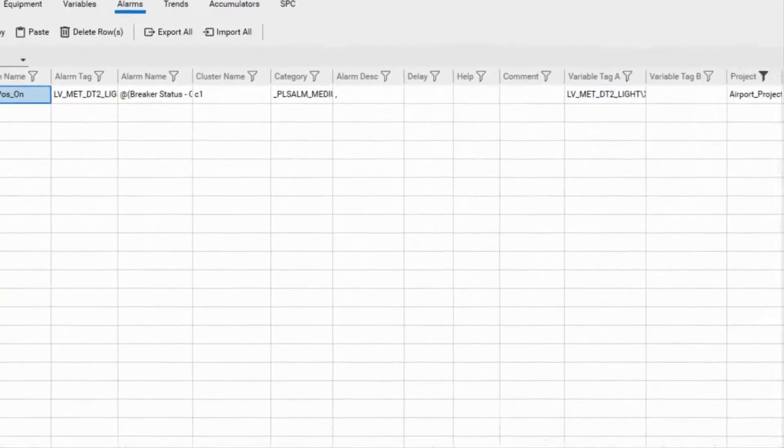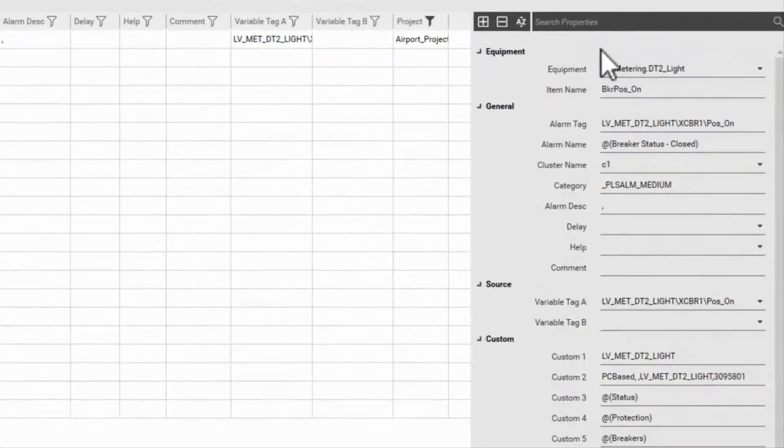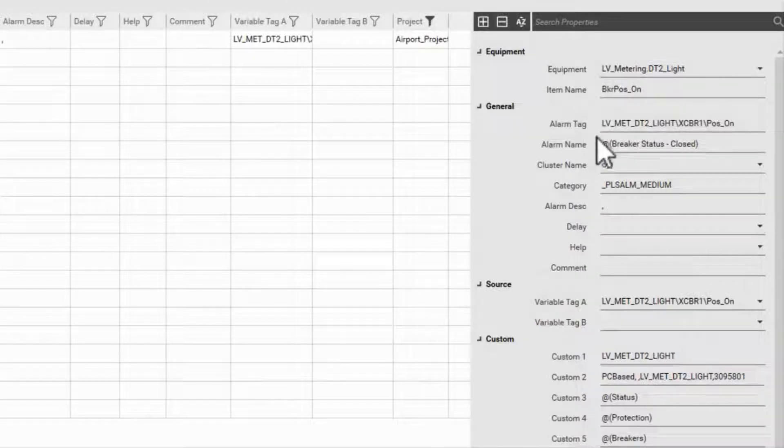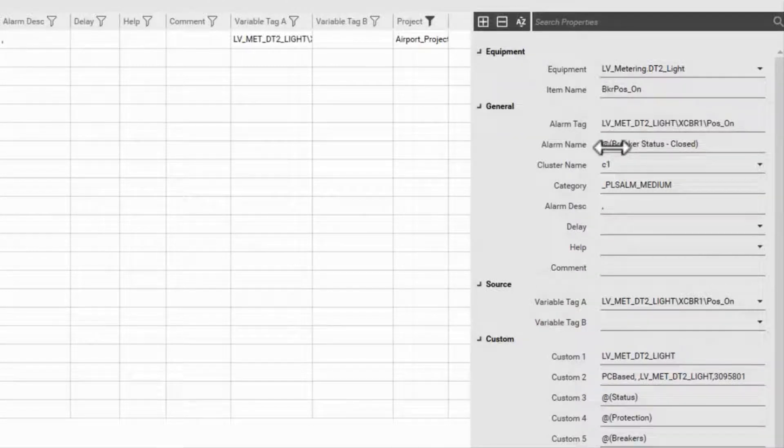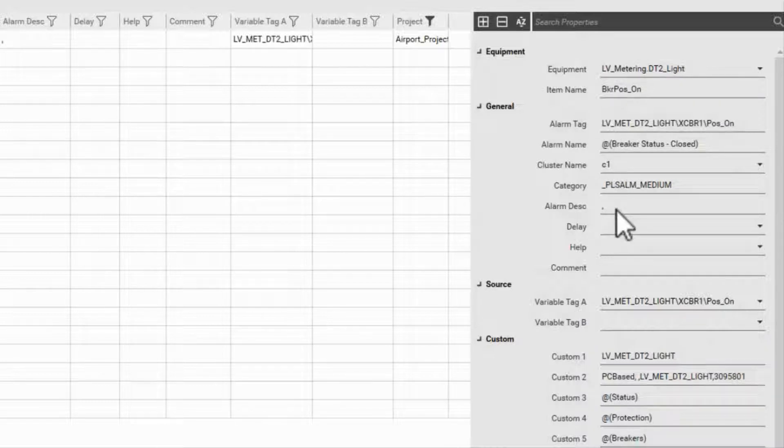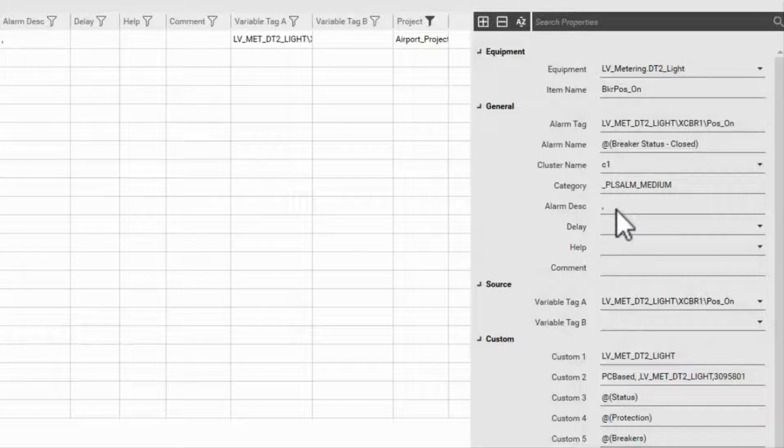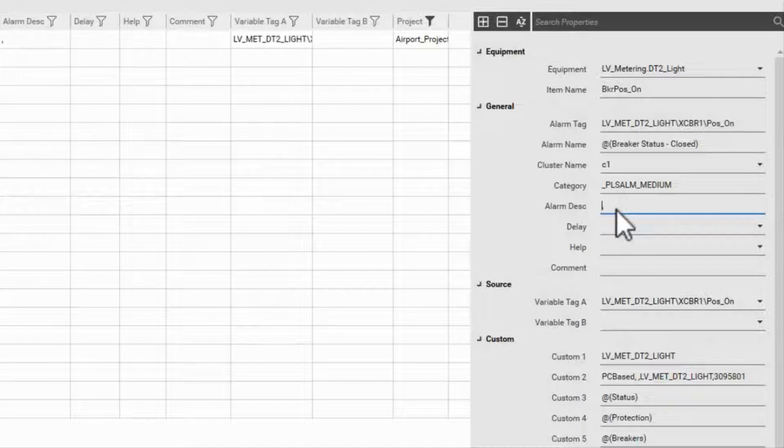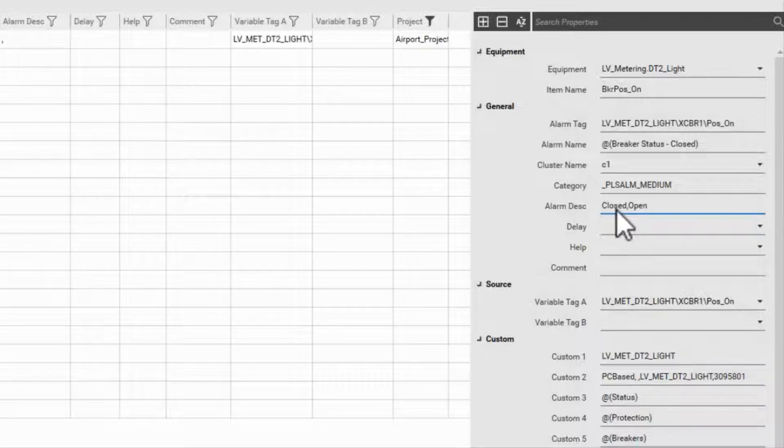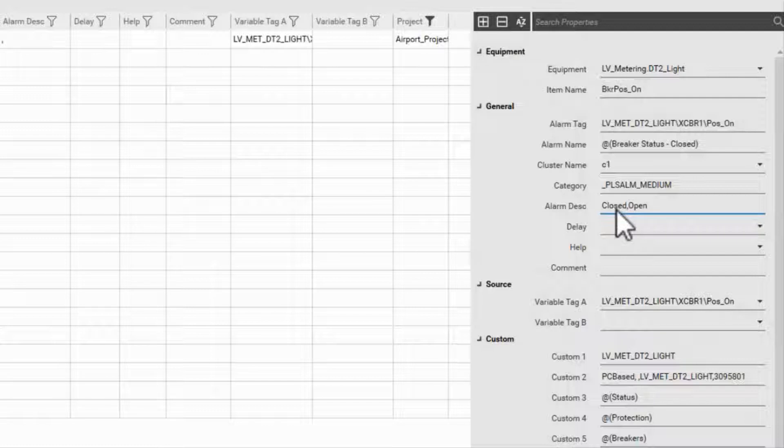If I go down the fields here, many of these will be familiar from looking at the variable tags. Note that the alarm name is the description that shows up in the alarm views, while alarm description is the text used for each state. This is in order of alarm on text comma alarm off text. This was filled out as part of the variable tag and we'll use the system defaults if left empty.